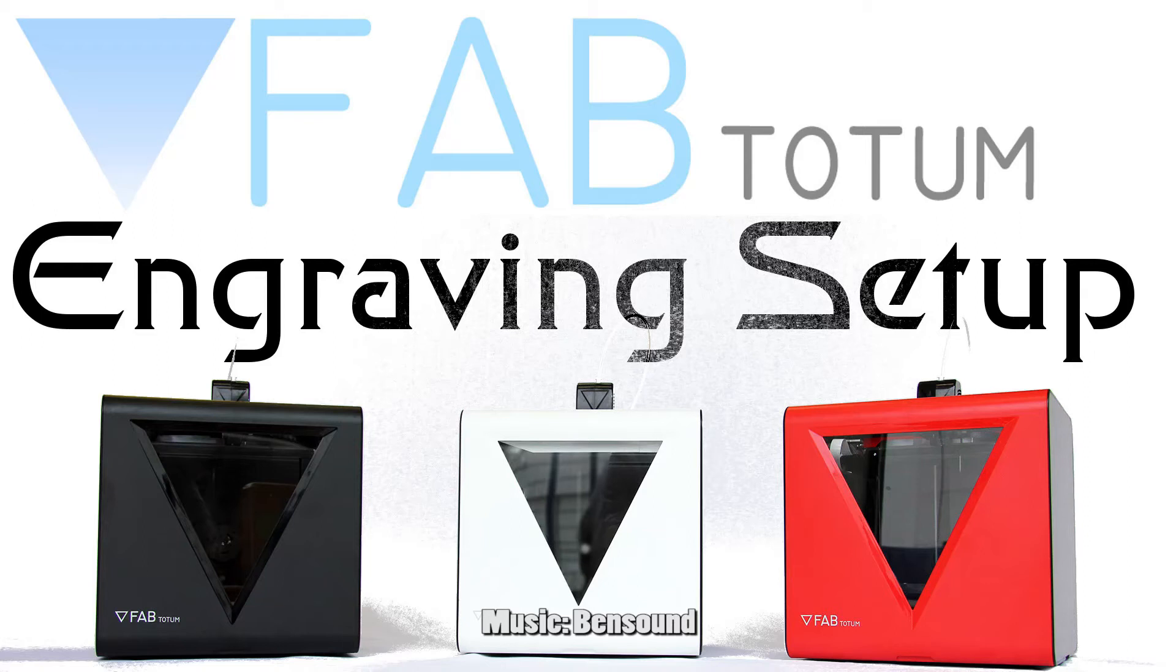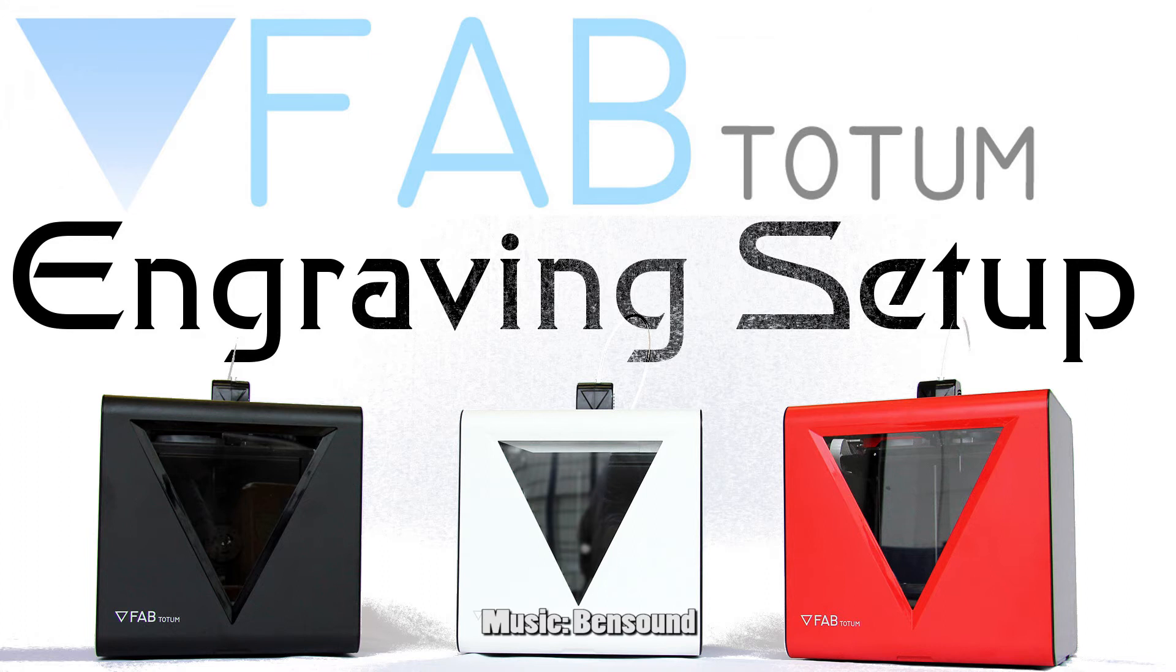Hello and welcome to another Fabtotem video. In this one I'm going to take you through the steps needed to set up a subtractive path to be able to take advantage of the milling capability of the Fabtotem.